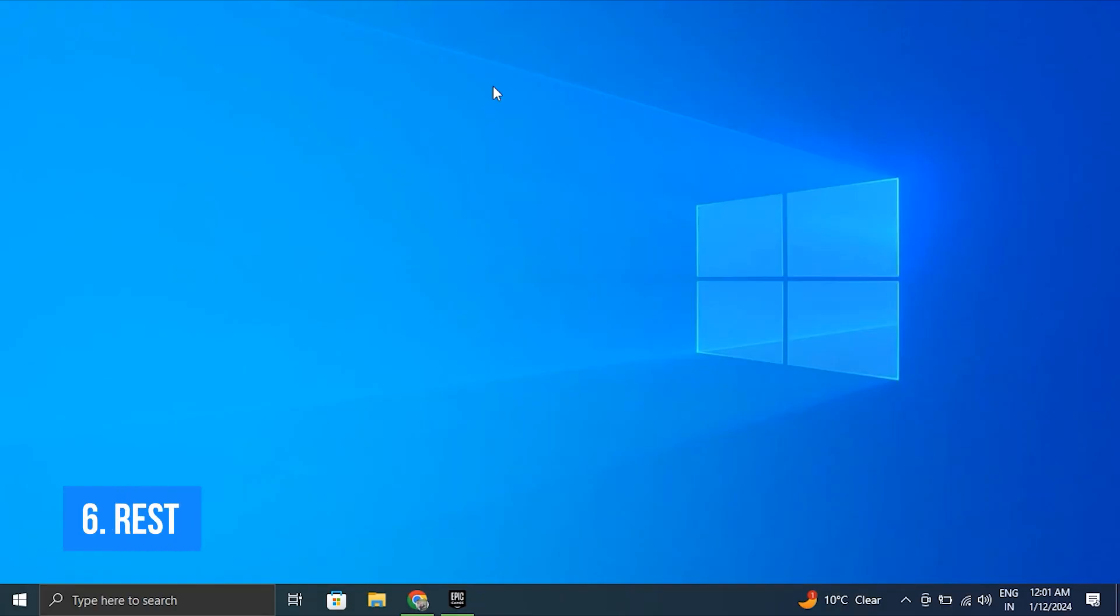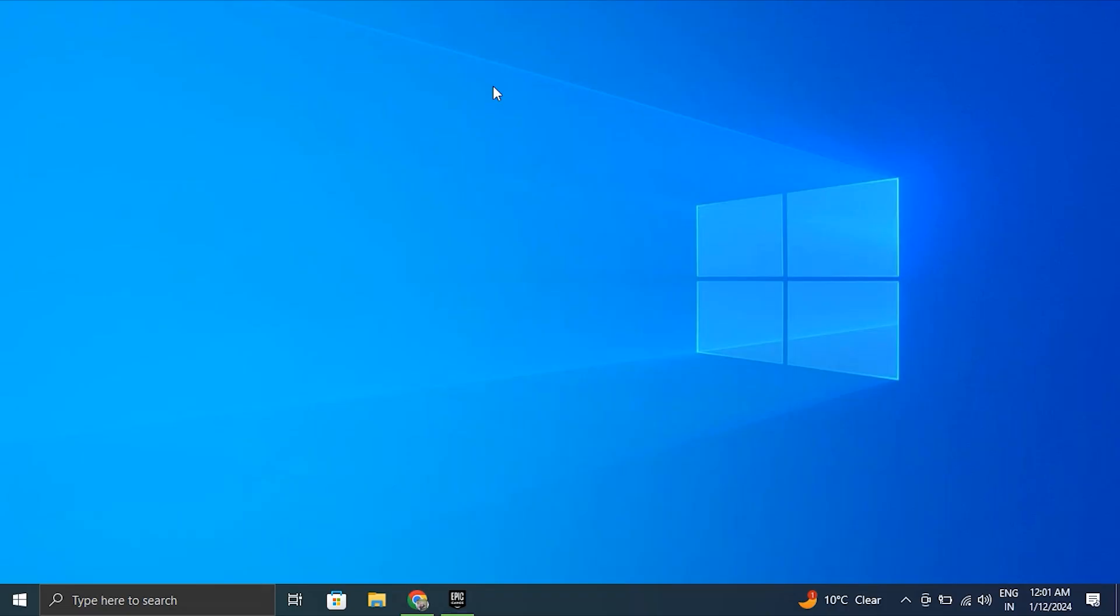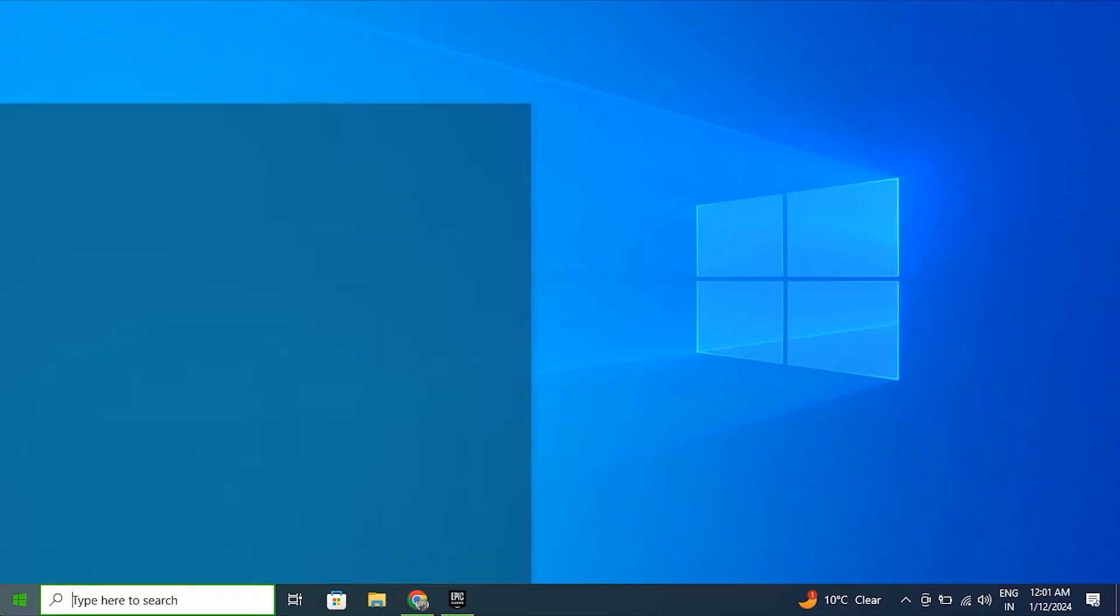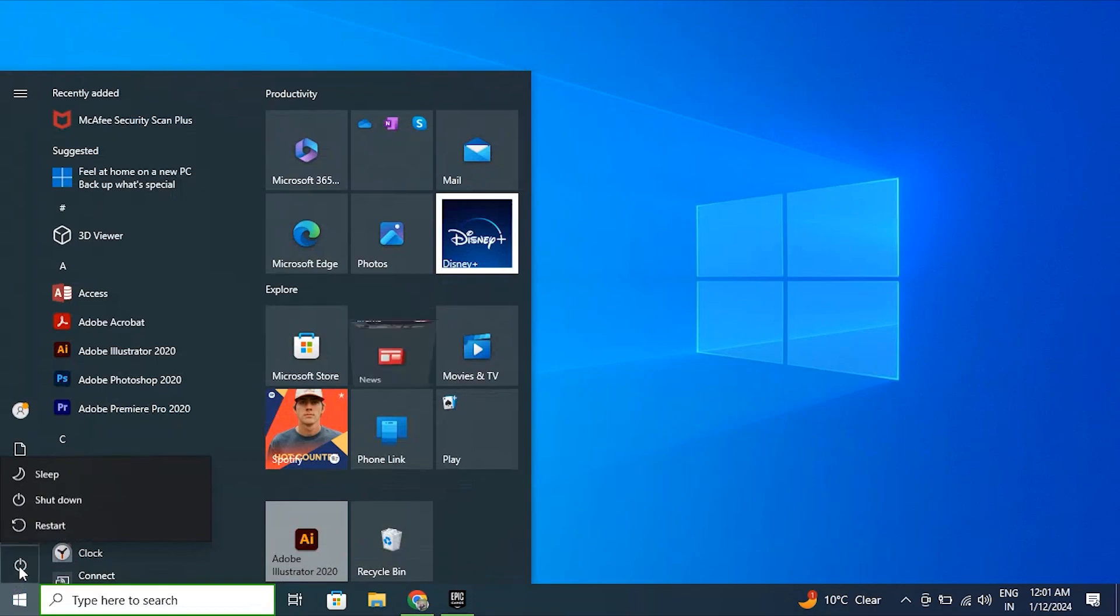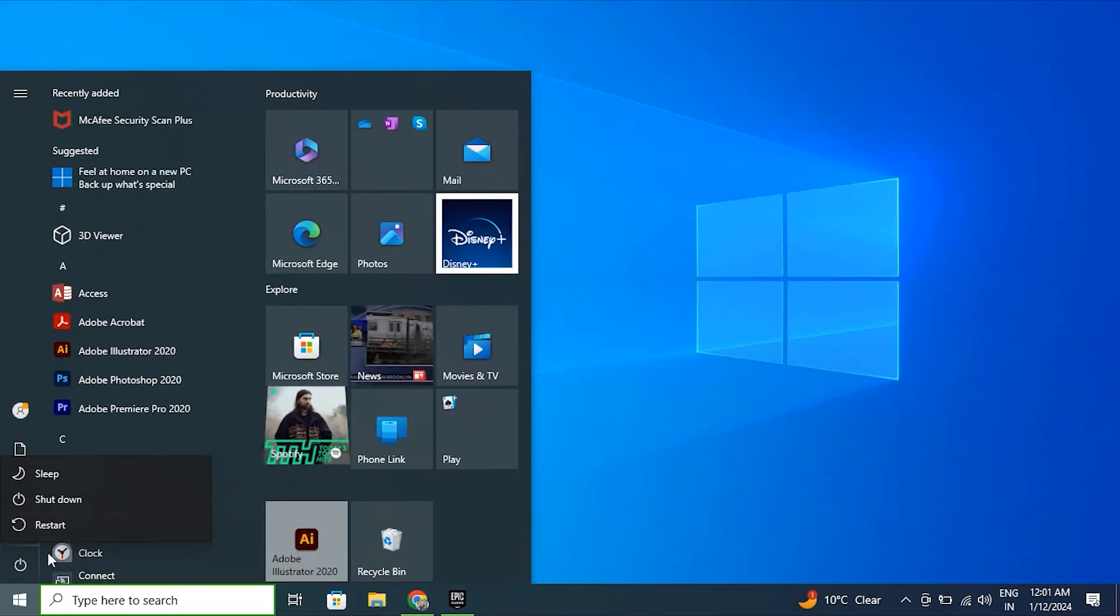Number six: Restart your computer. The touchpad gestures not working issue might be caused by a temporary problem. Simply restart your computer to resolve the issue. Thank you.